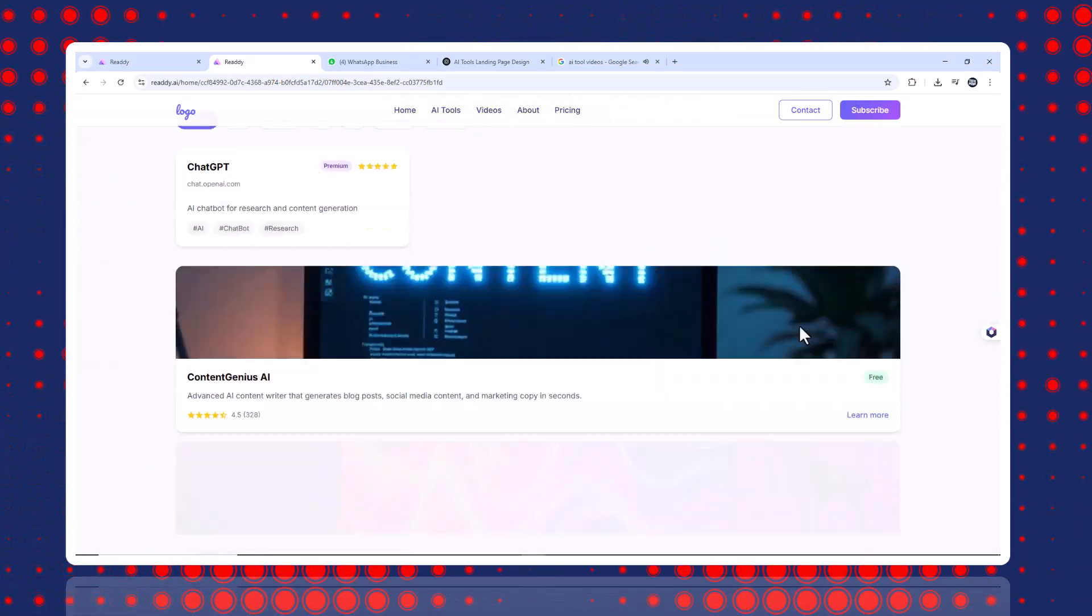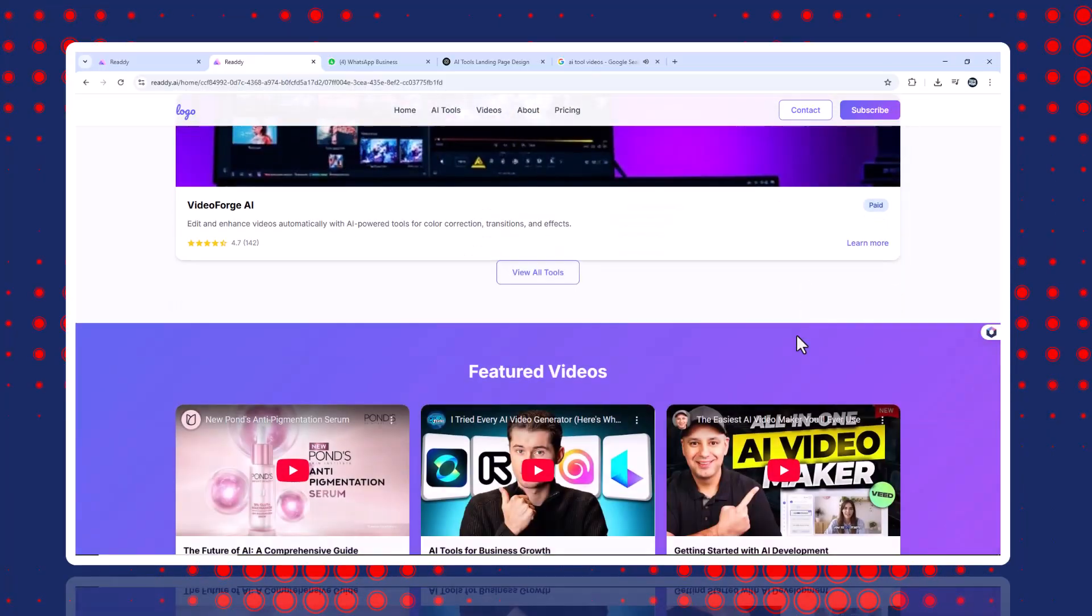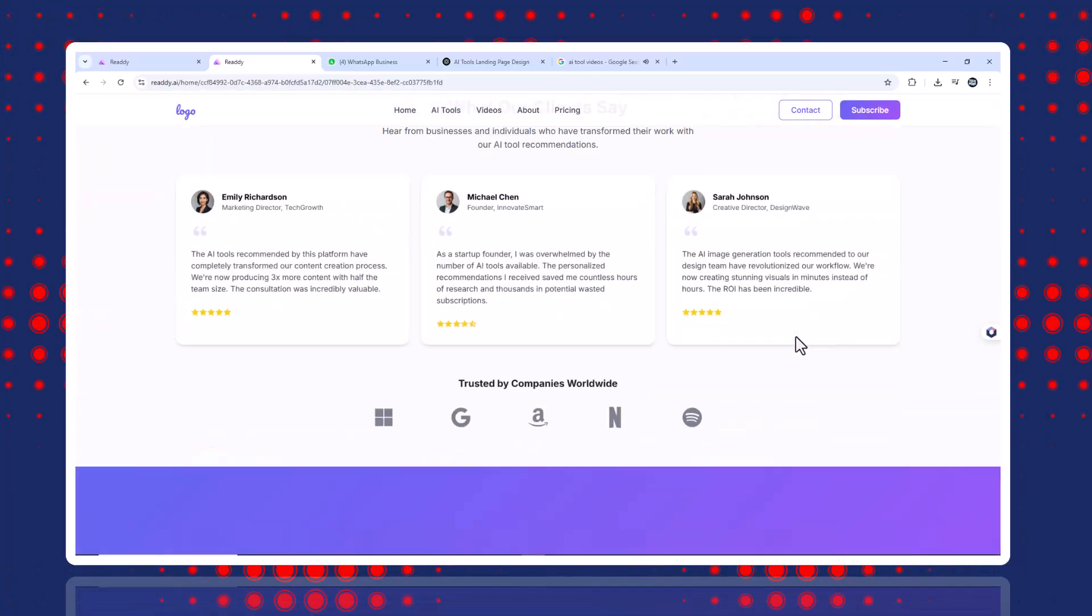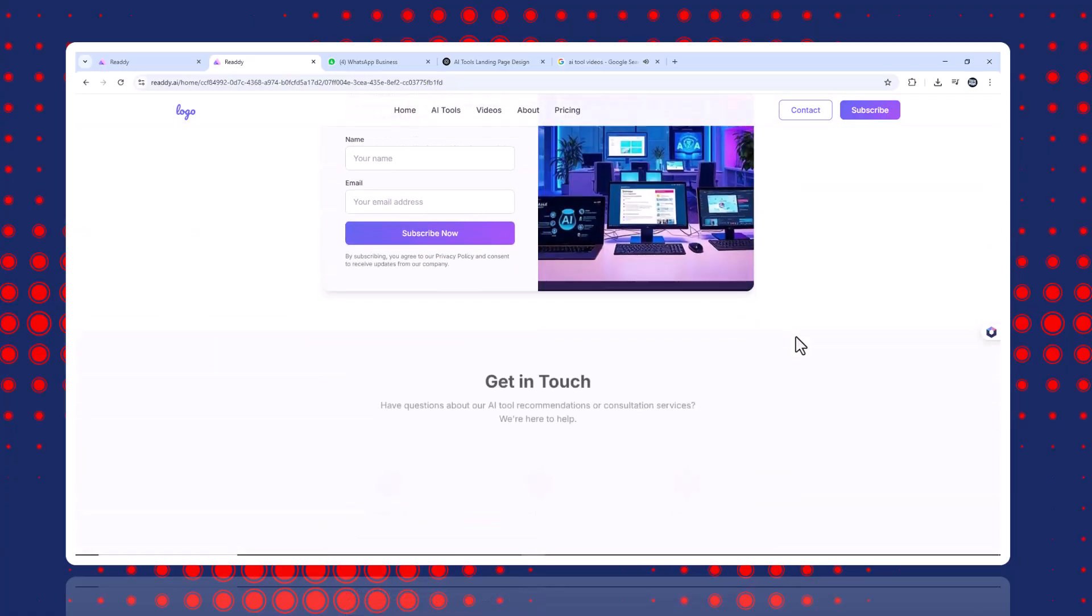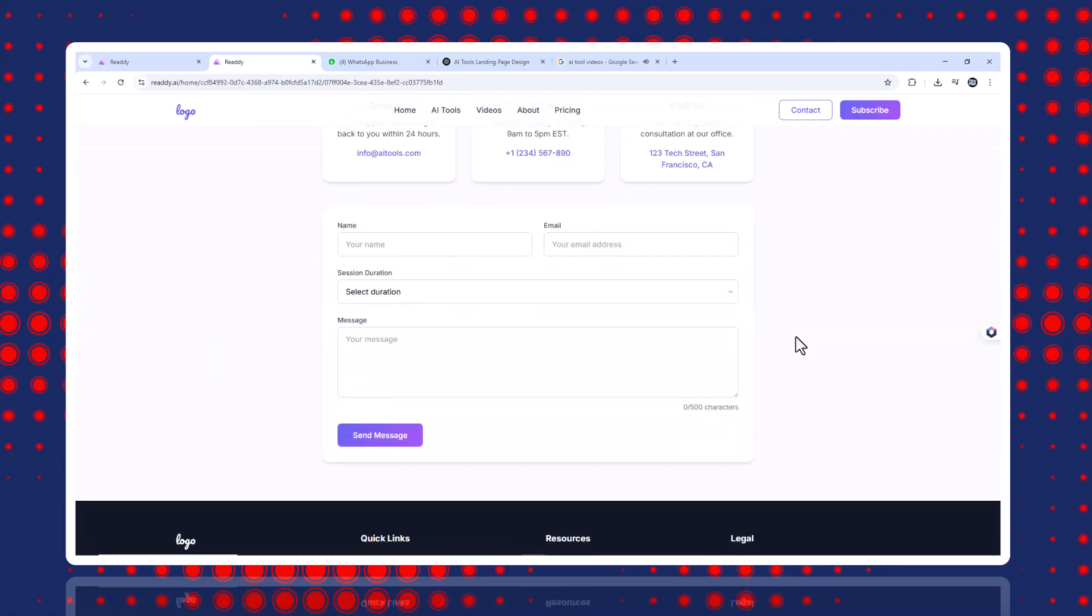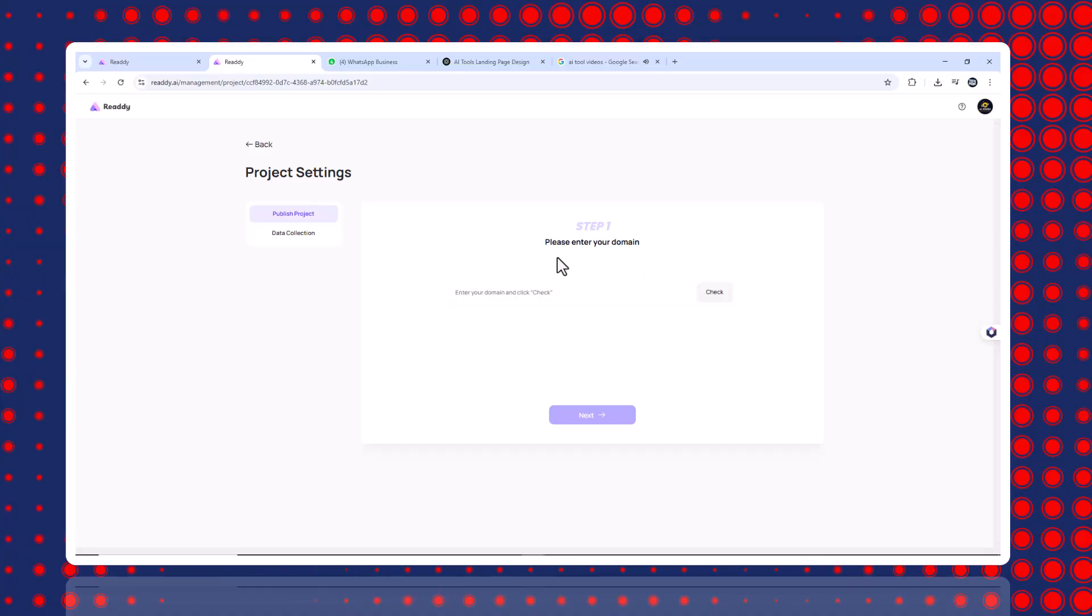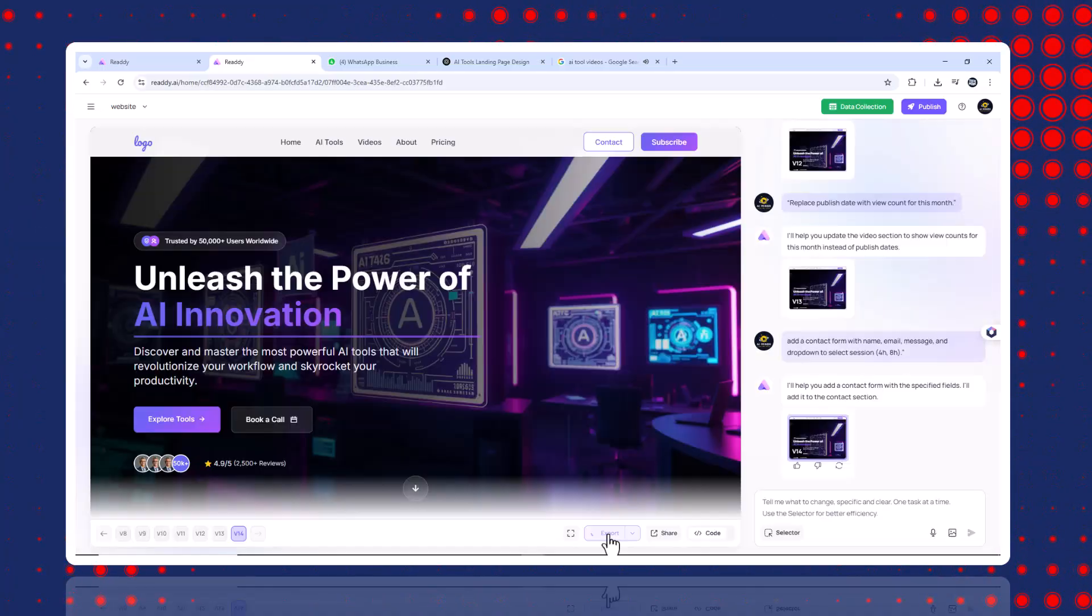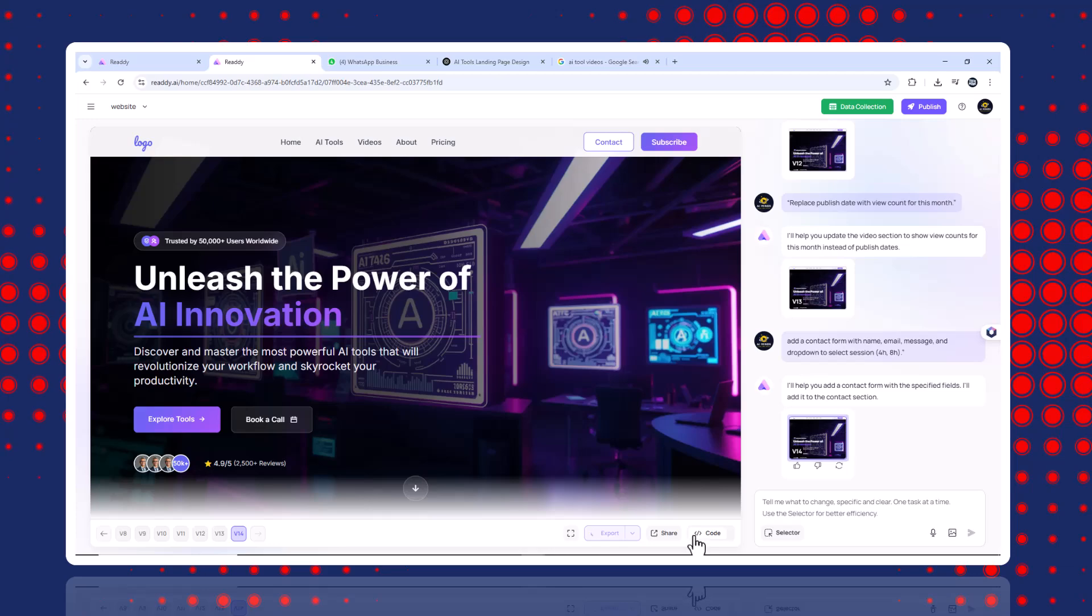Step eight, final touches and publish. Check that all links and buttons work. Adjust final text and icons, then hit publish. To connect your domain, enter your domain in Ready AI, go to your domain provider like GoDaddy or Namecheap and add an A record with the IP Ready AI gives you. That's it. Your site is live in minutes.